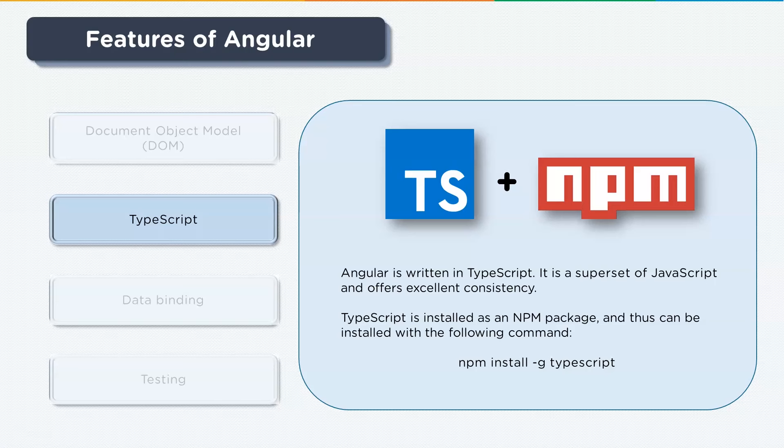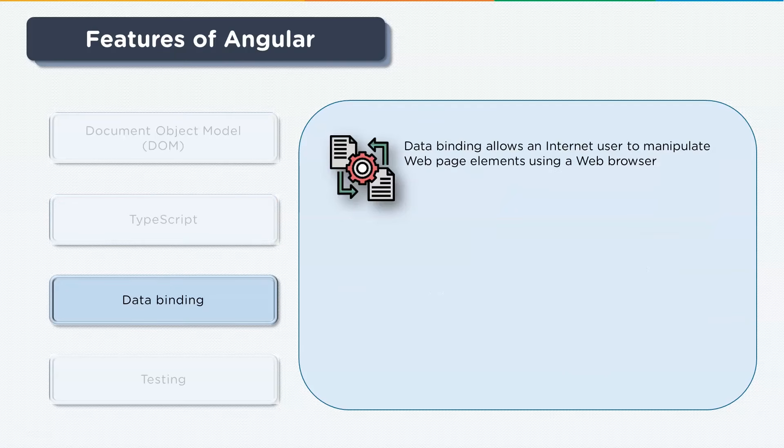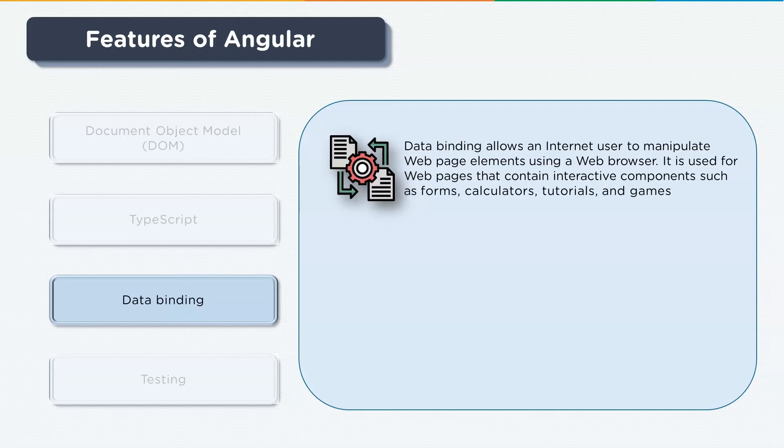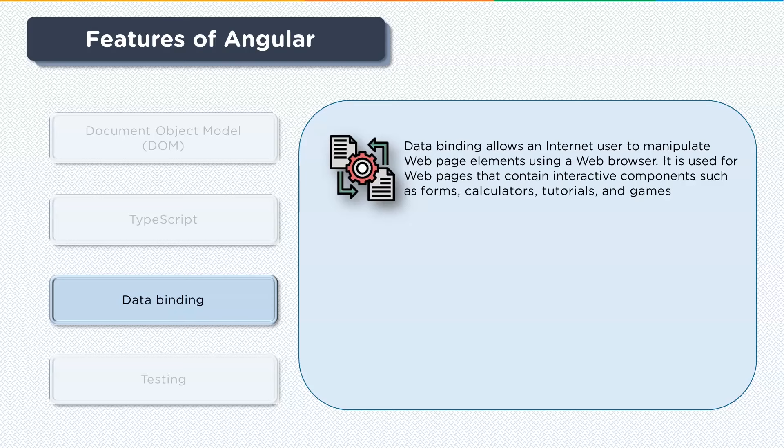Next up is data binding. Data binding is a process that allows you to manipulate web page elements using the web browser. It mainly employs dynamic HTML and does not require complex scripting or programming. It is used in web pages that include interactive components like calculators, tutorials, games, etc. Incremental display of a web page makes data binding extremely convenient when pages contain a large amount of data.